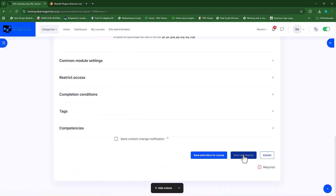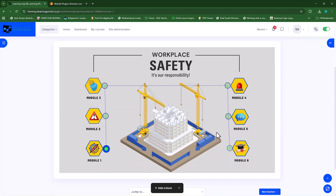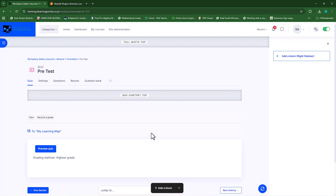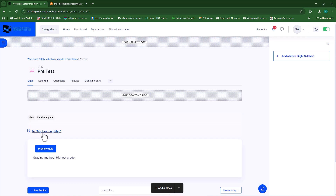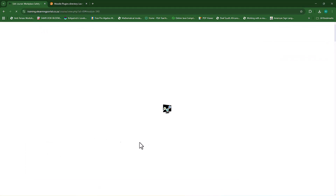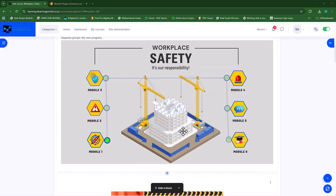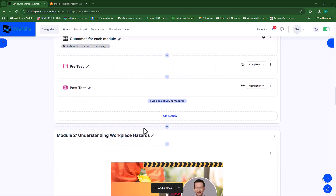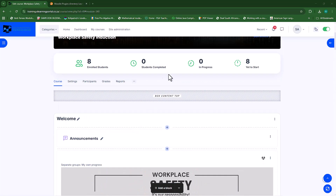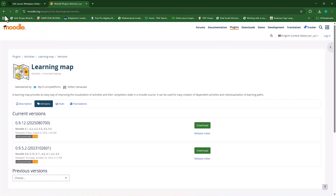I'll click save and display and there's my map. Once a student clicks on a particular activity they can go to it. You'll see there's the activity they can do, and there's the backlink — they can click the backlink and it will take them back to the particular learning map. You can also have more than one learning map in a course, so you can add another learning map for a different section. It all depends on you.